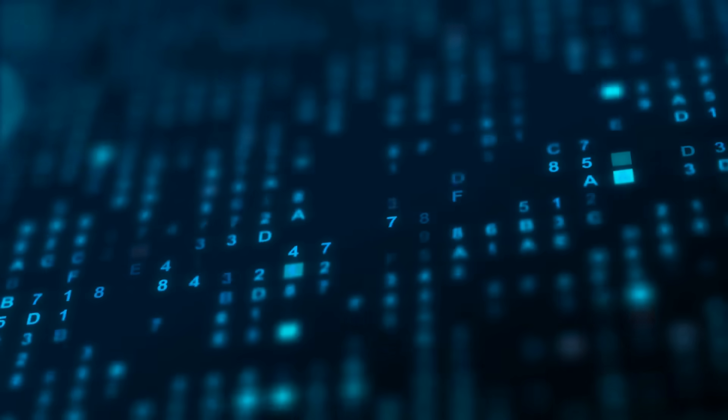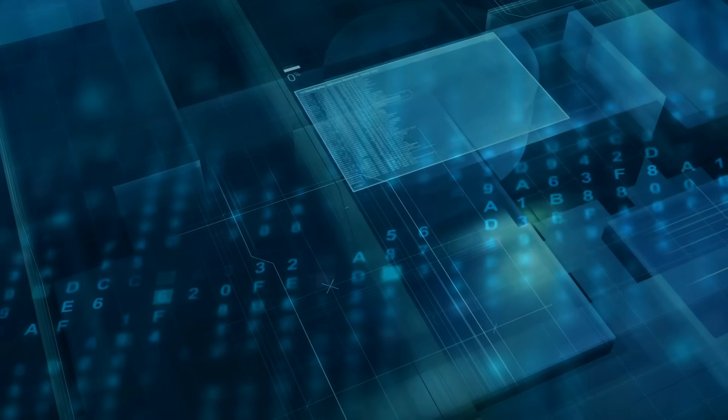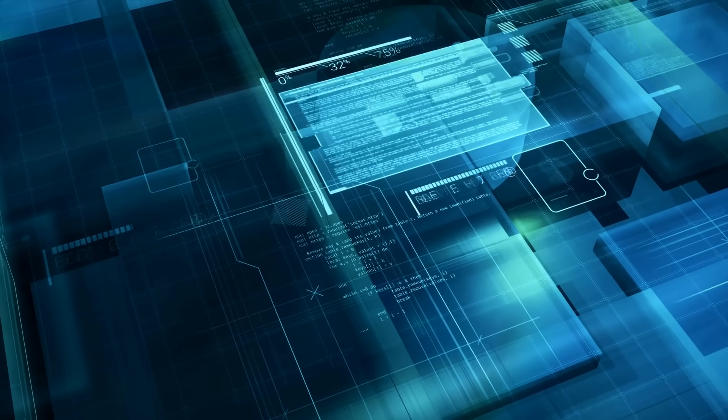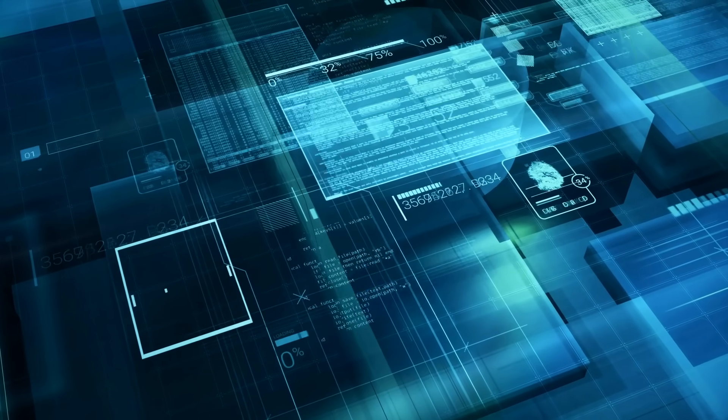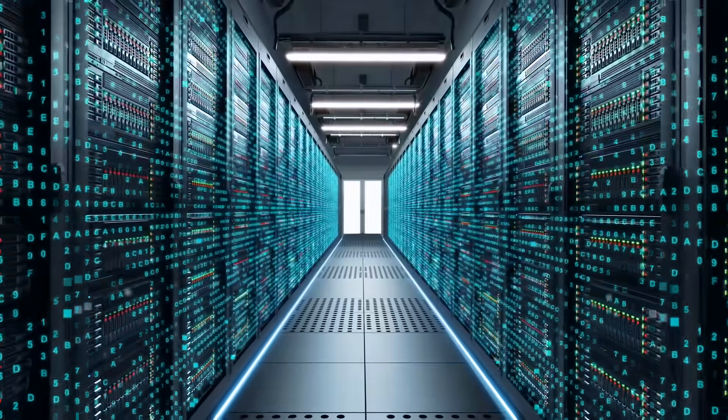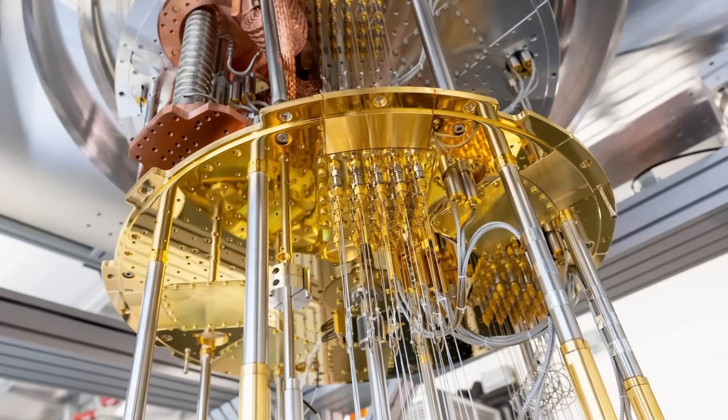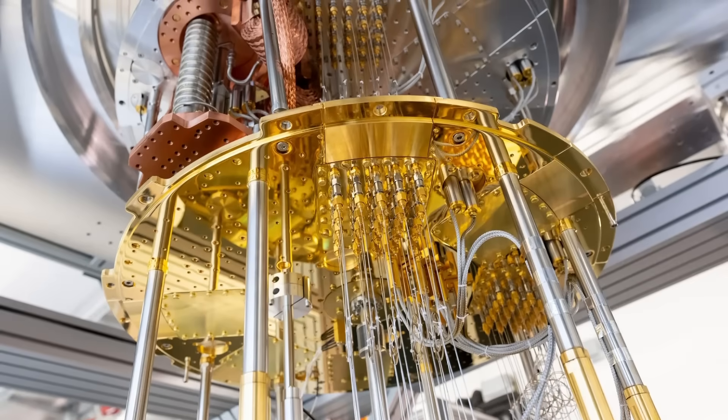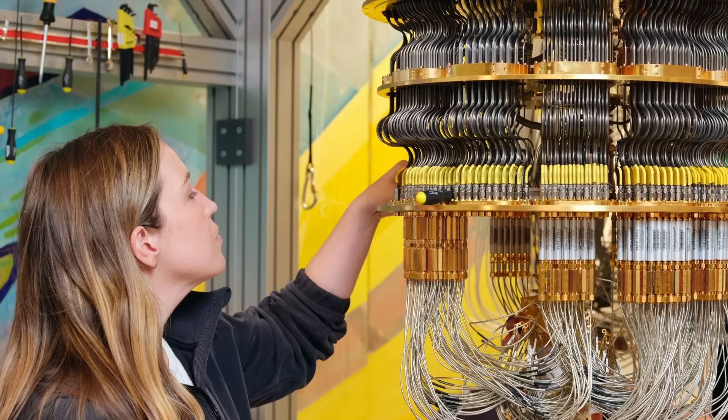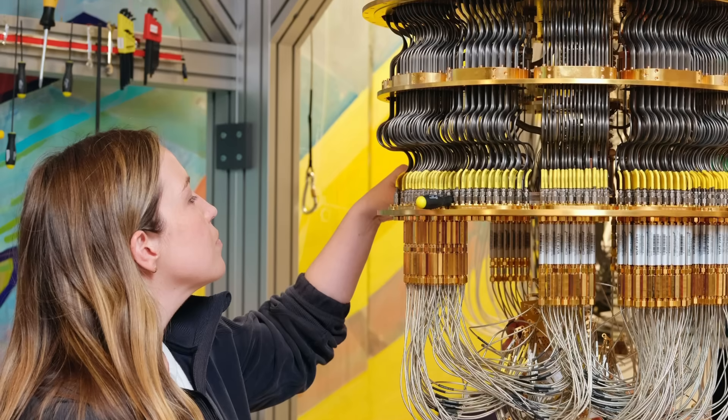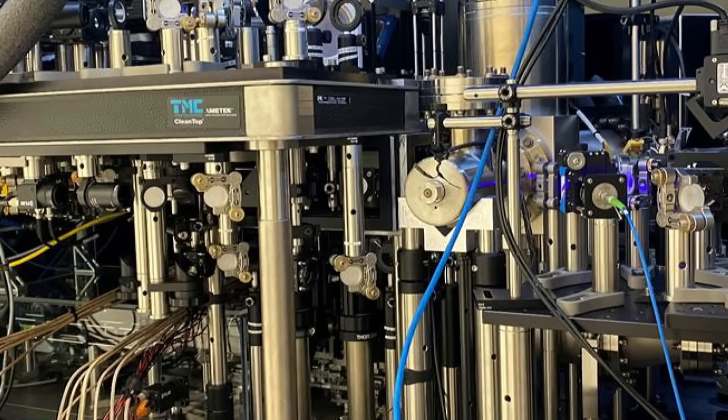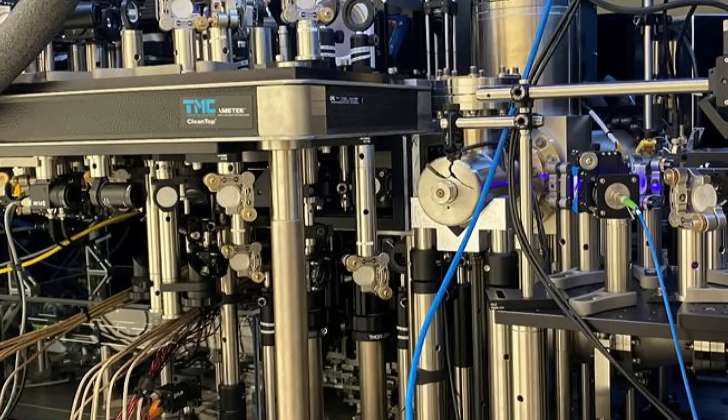They exist in multiple states at the same time, which means they don't follow the same rules that we're used to. They operate on a level that is far more complex and unpredictable. With qubits, quantum computers can explore a vast range of possibilities simultaneously, which gives them a massive advantage over traditional computers. Quantum computers can handle multiple potential outcomes all at once.